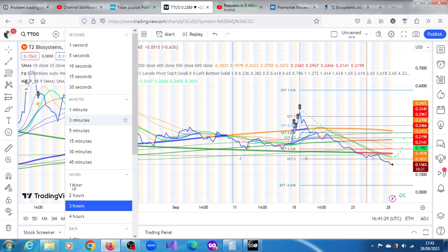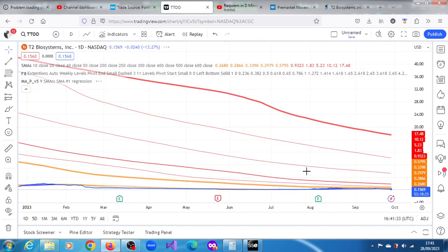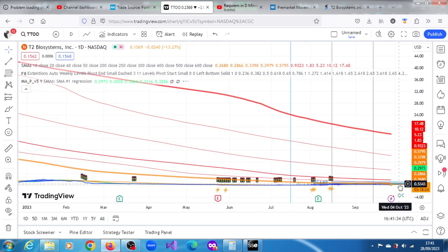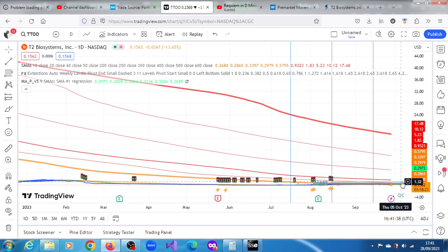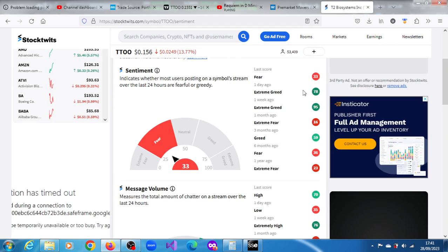On its daily chart there is something there, there is a projection of 1.32. That's something that hasn't been at those levels in a very long time. You have to go all the way back to the beginning to see when it was trading at such levels, 1.32 dollars.